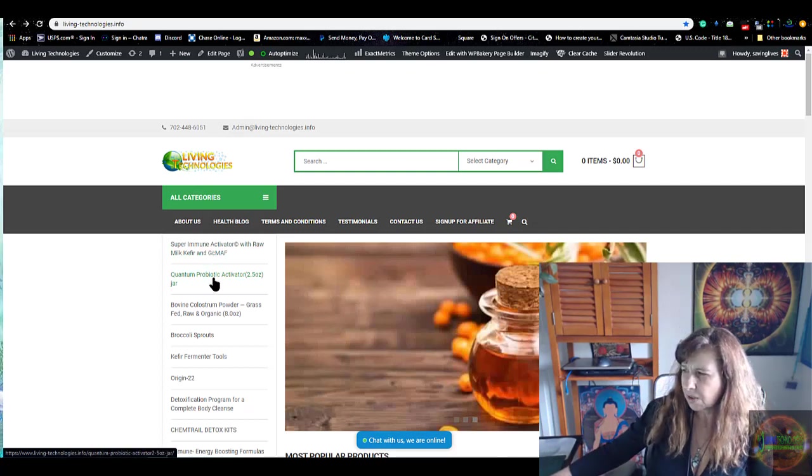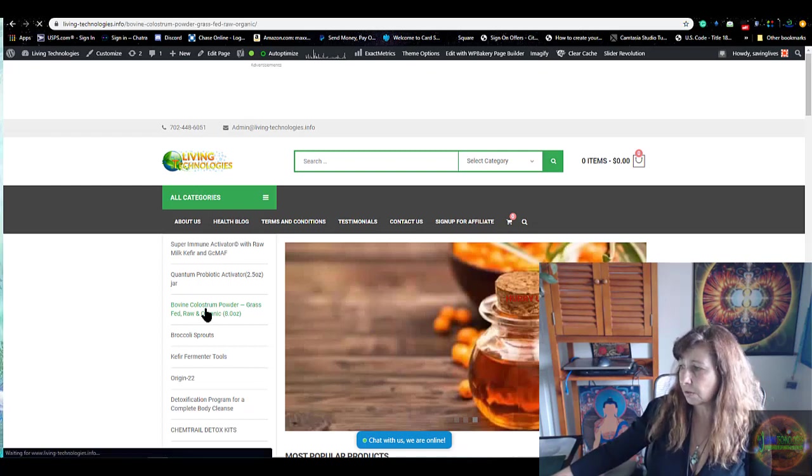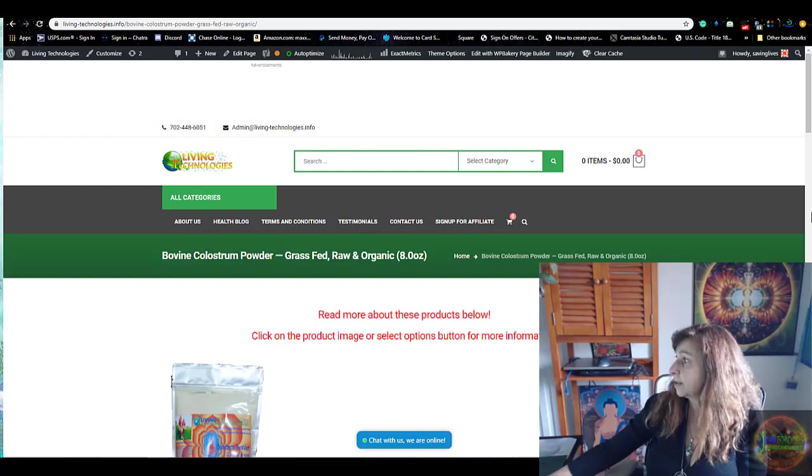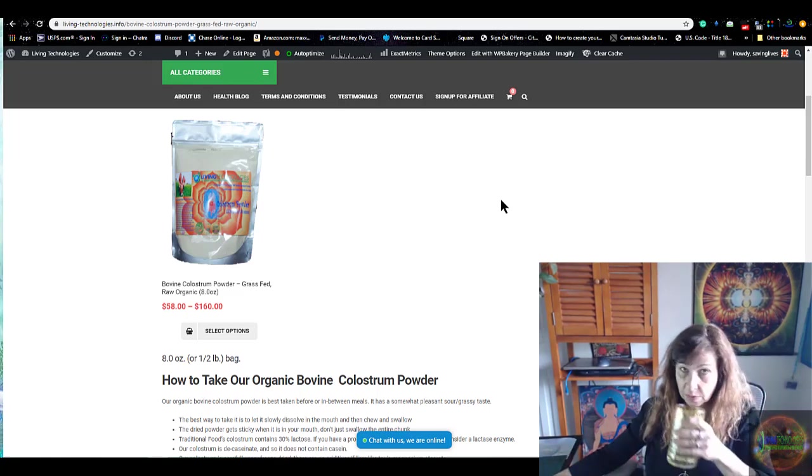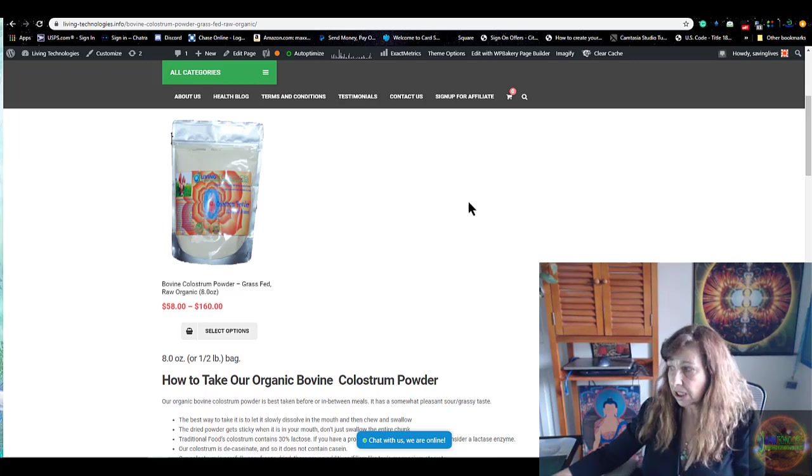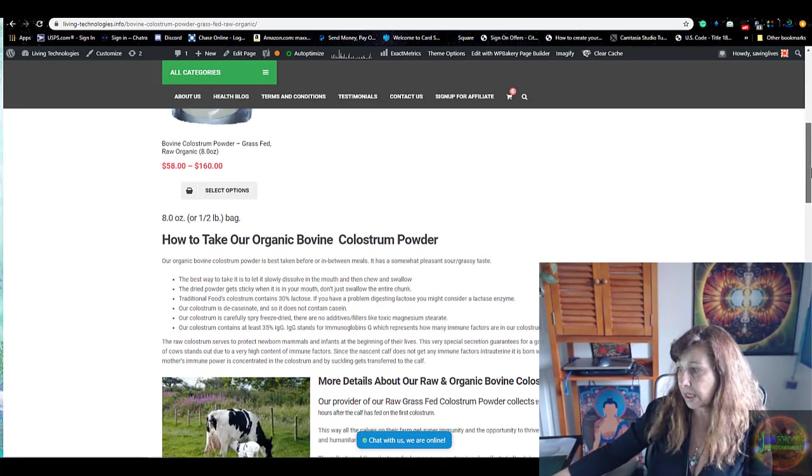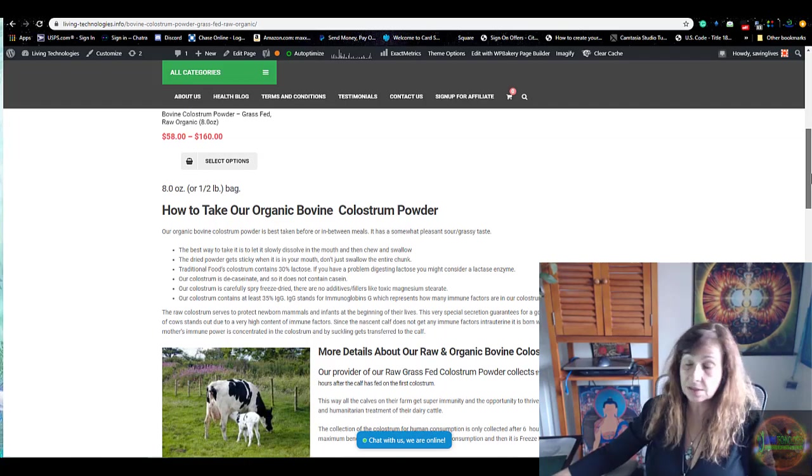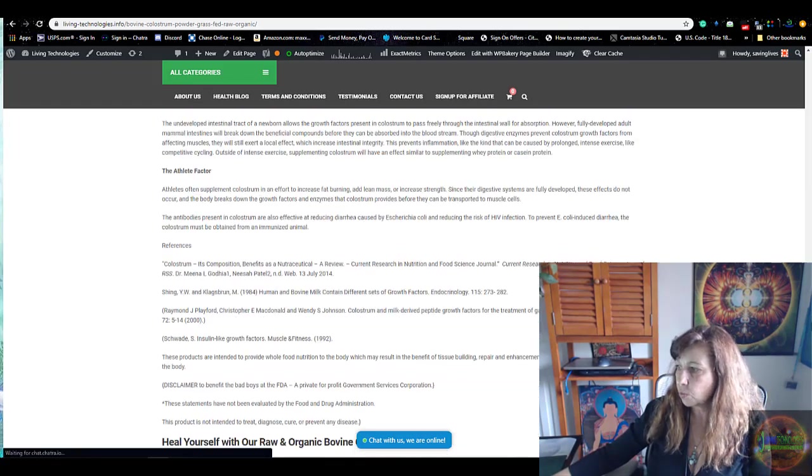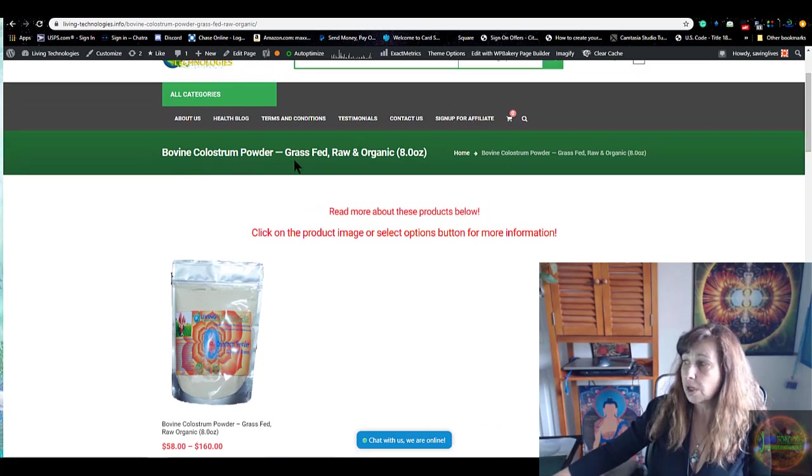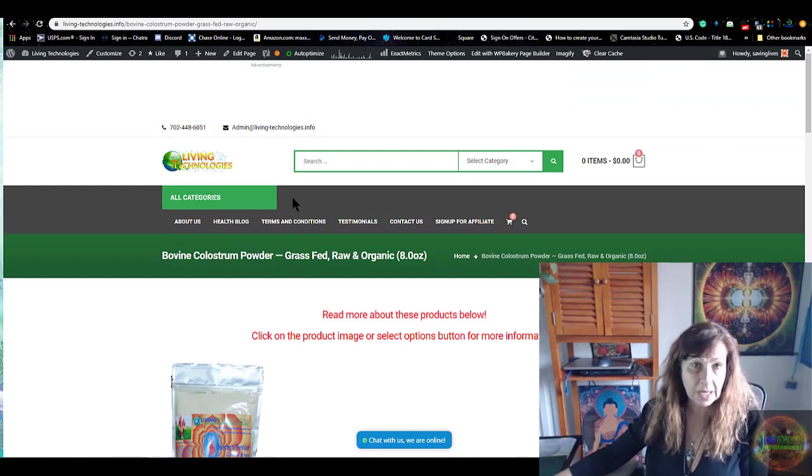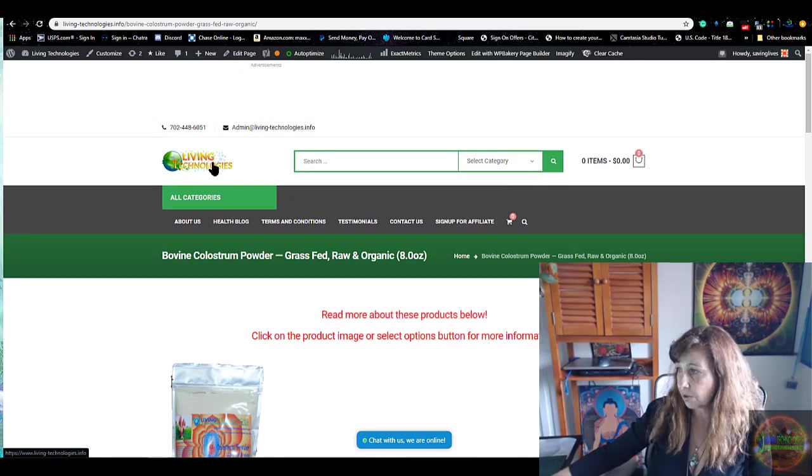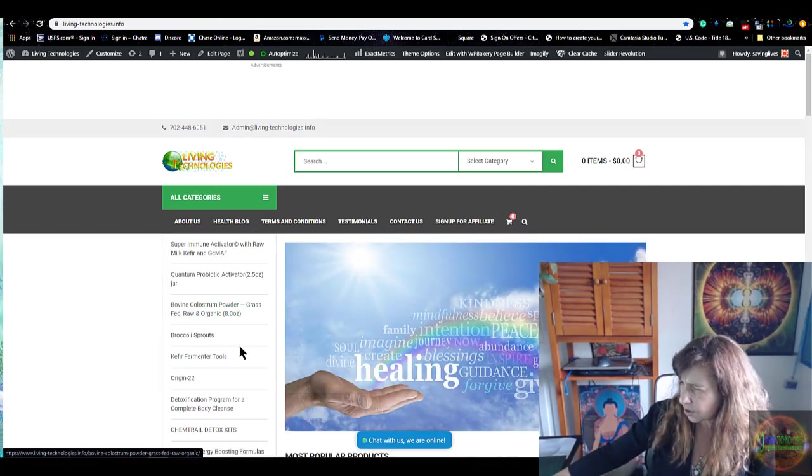The second product that I'm going to suggest for people for their immune system, if you know they don't have the financing to purchase it and you're a little tight on money, then I would suggest that you buy a raw colostrum powder. It's organic and it's freeze-dried, and all the information is on the page. This will enhance your beta glucans which enhances your immune system.